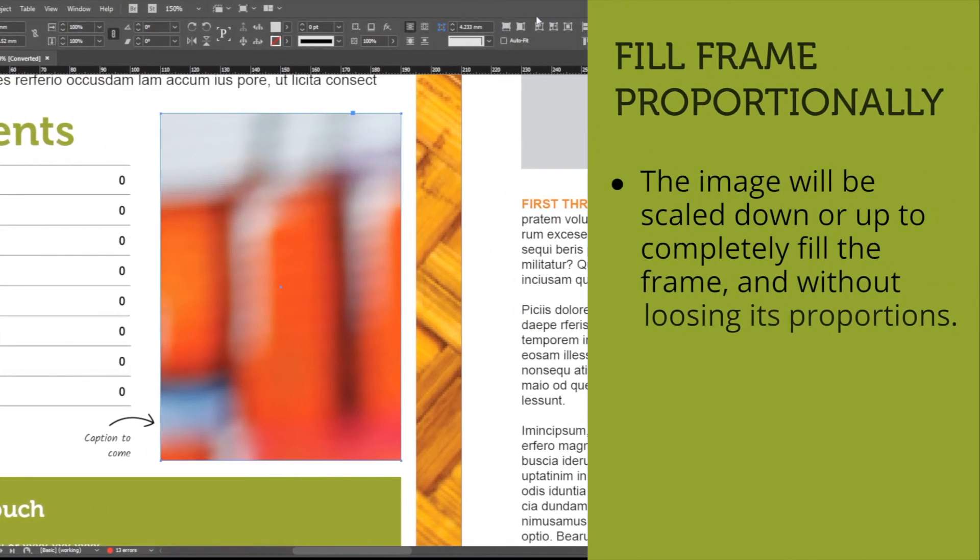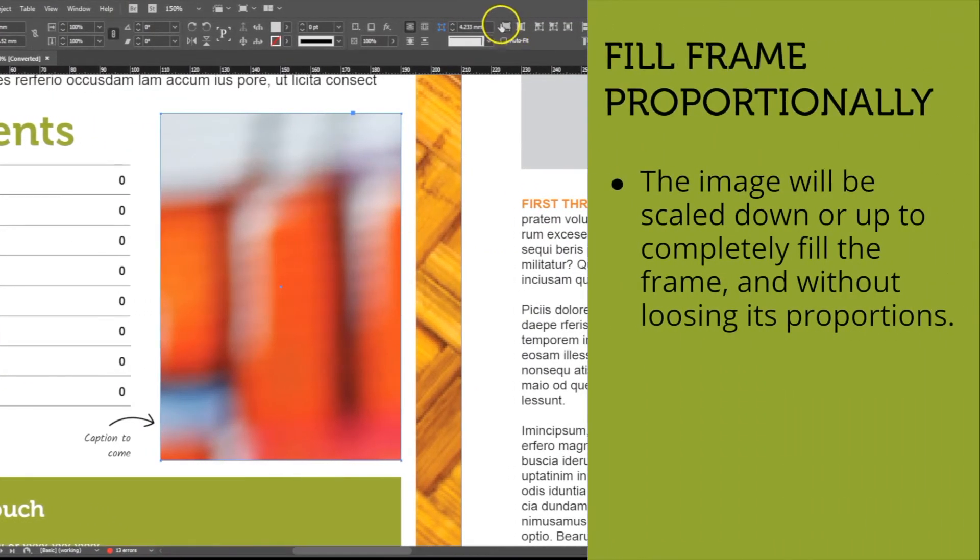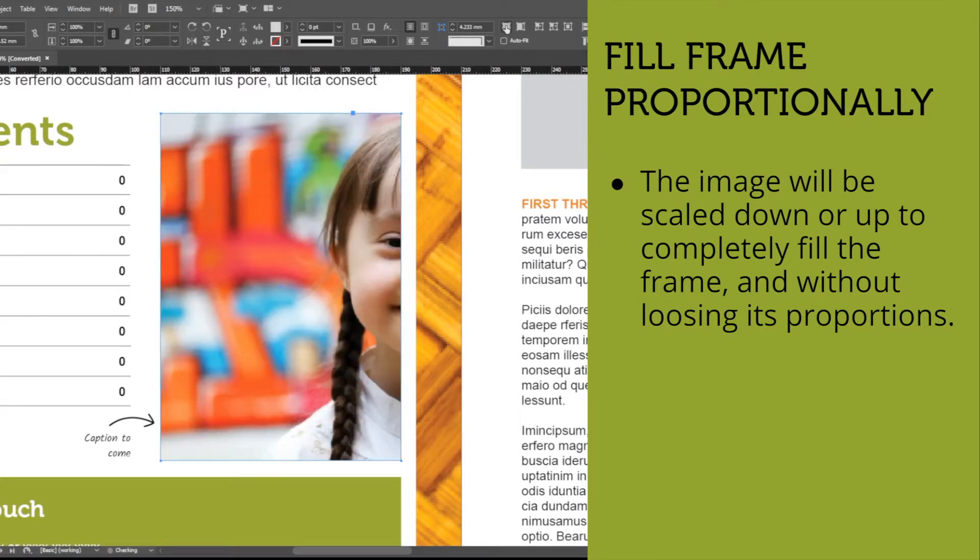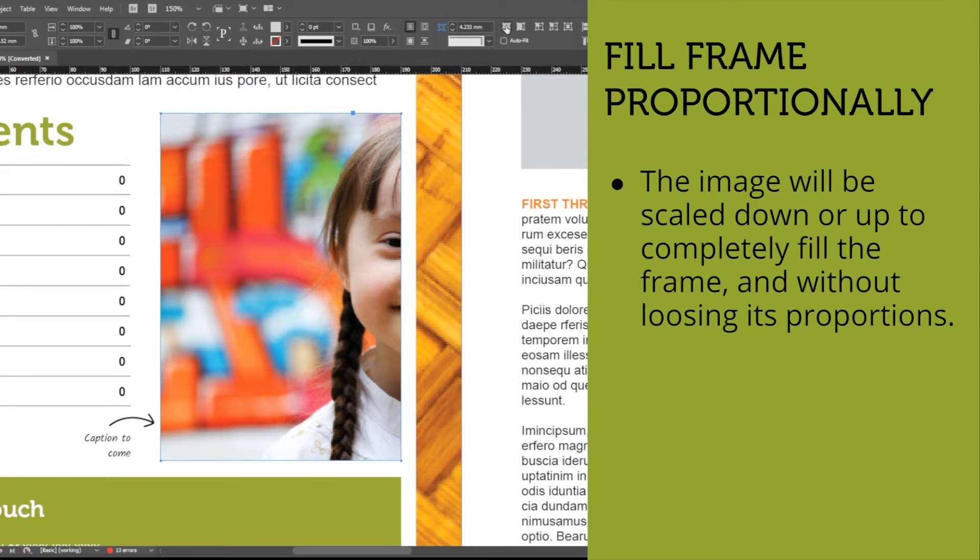The first one is Fill Frame Proportionally, which will fill the frame proportionally with the selected image. As you can see, your image is already perfectly resized to fill the frame, but it is not centered.